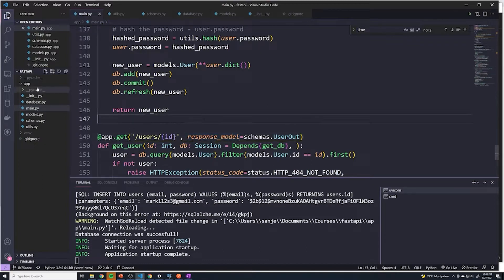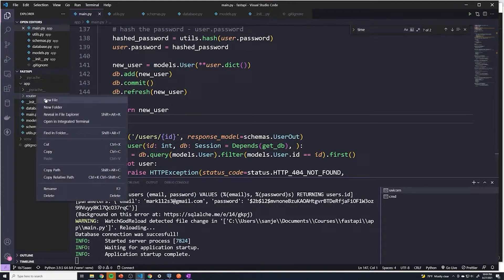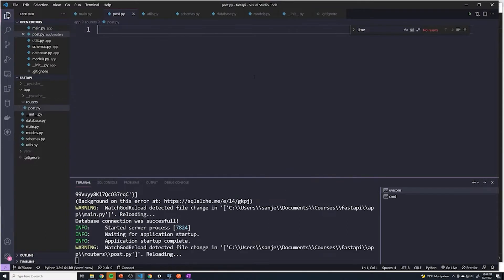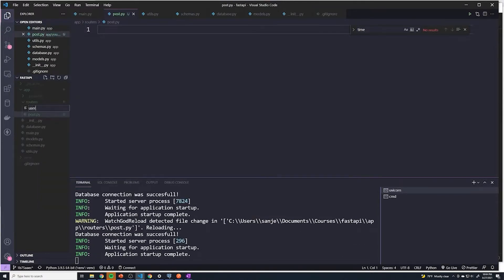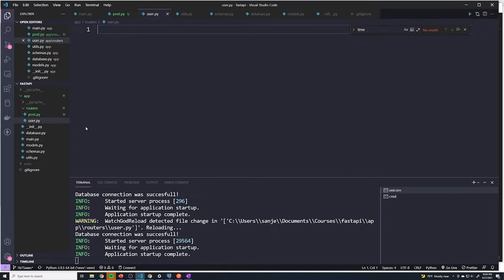What we're going to do is create a new folder, and I'm going to call this 'routers'. Within here, I'm going to create two files: one called post.py and one called user.py. All of our path operations dealing with users will go into user.py, and all of our path operations dealing with posts will go into post.py.